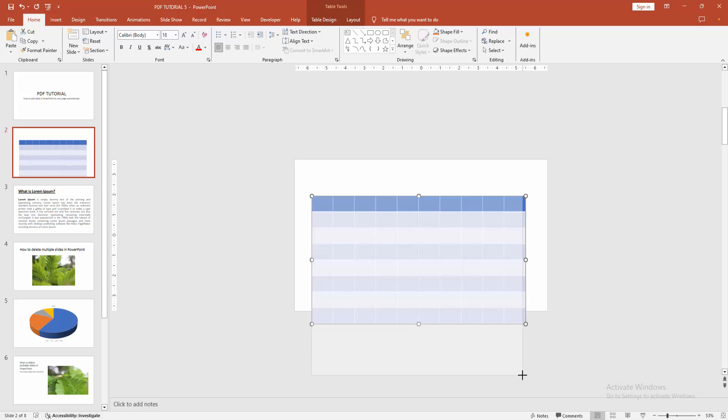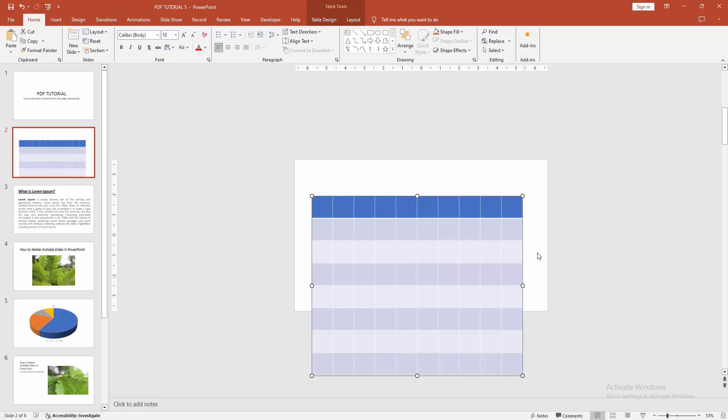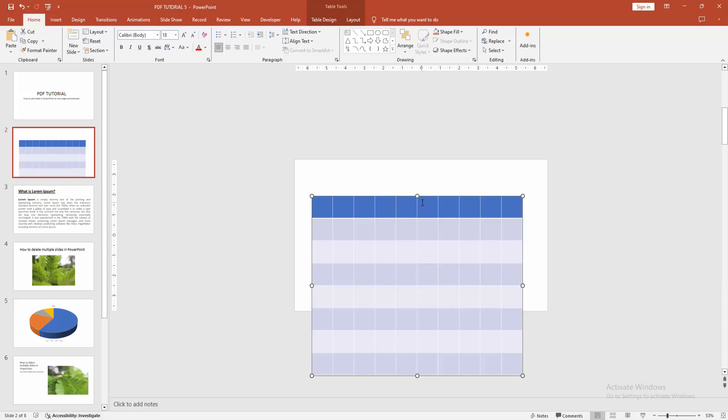Then this is the table. Now we can see we make the table split multiple pages or the slides easily.